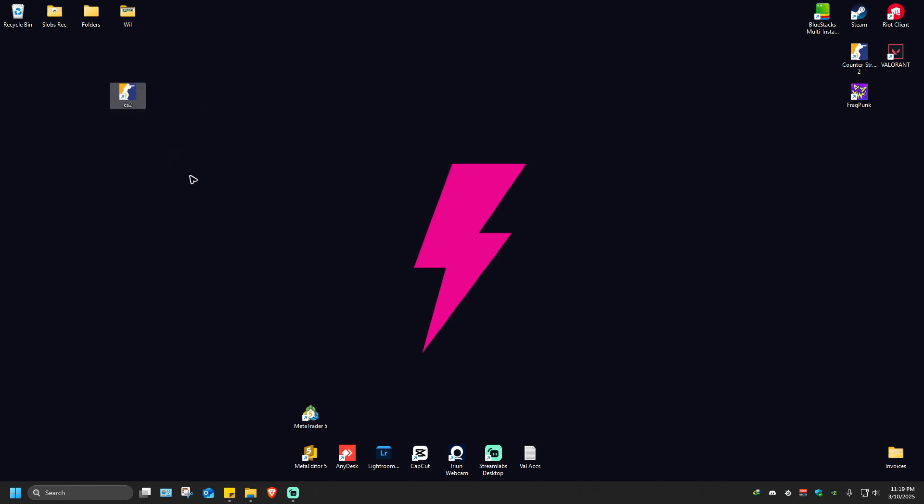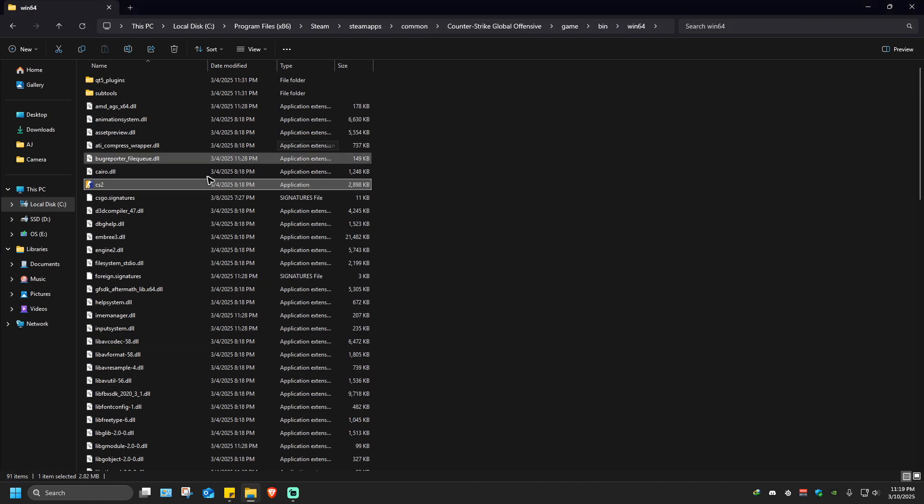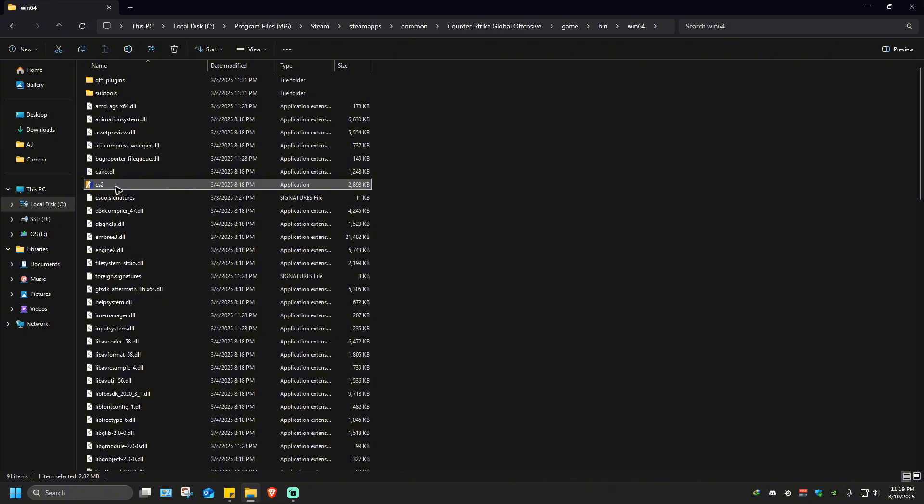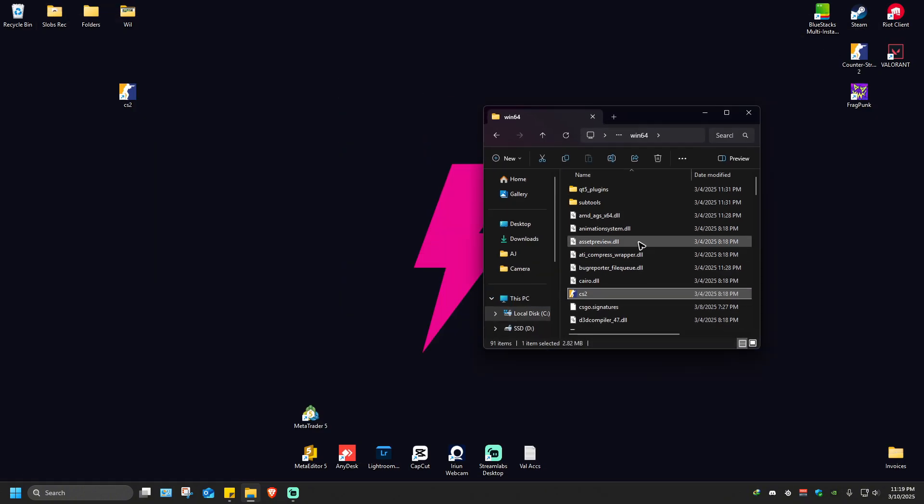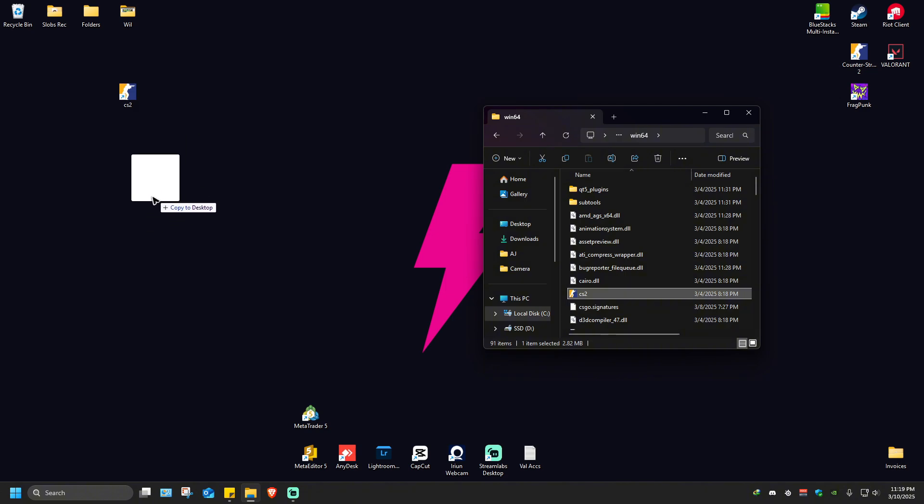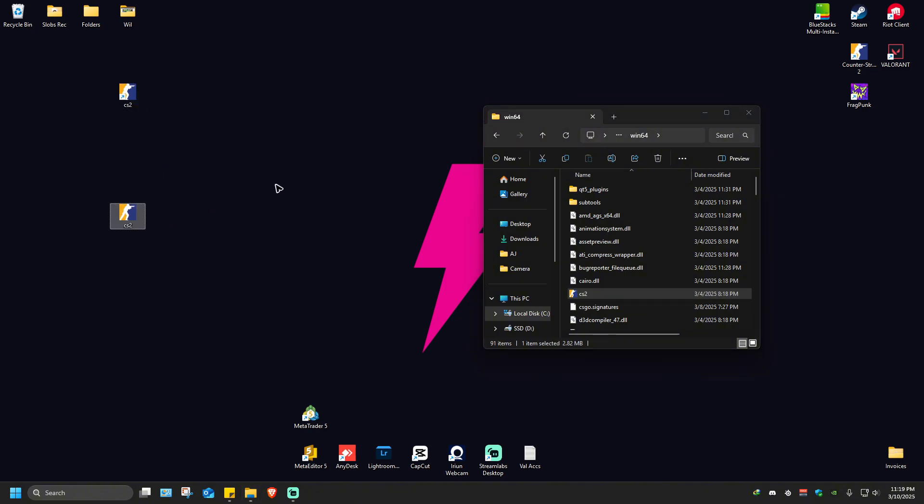Another option: I'll minimize the folder, hold the Ctrl key on the keyboard, drag this to my desktop, and release the mouse button. As you can see, it's that easy. We just put the app shortcut directly on our home screen.